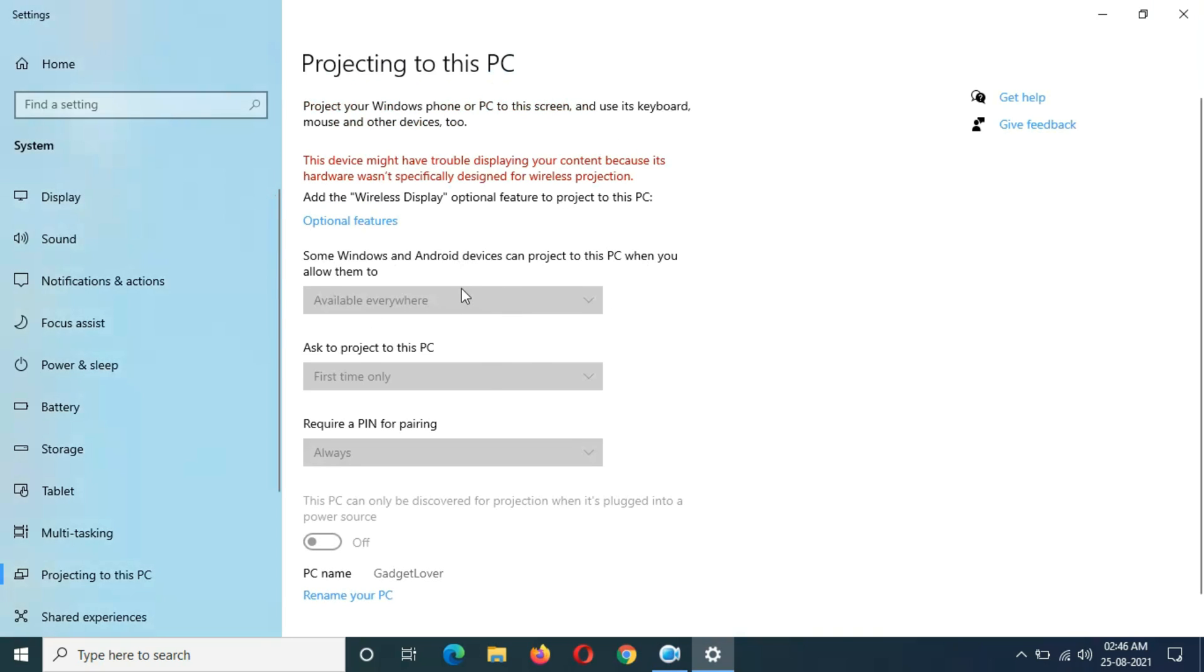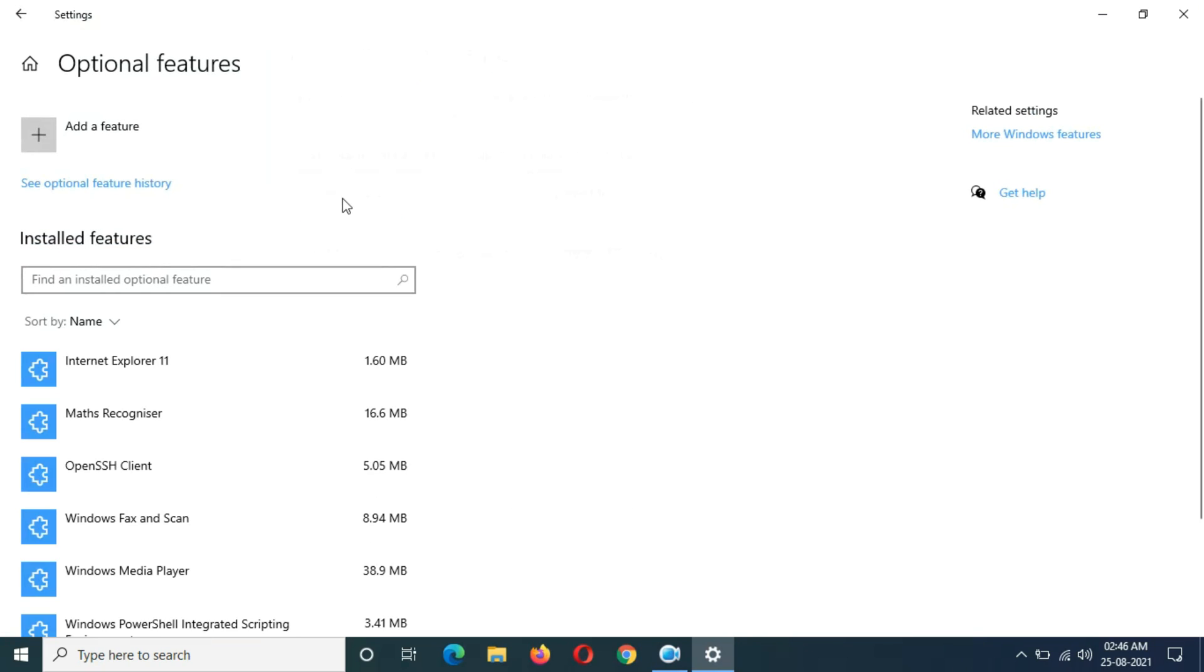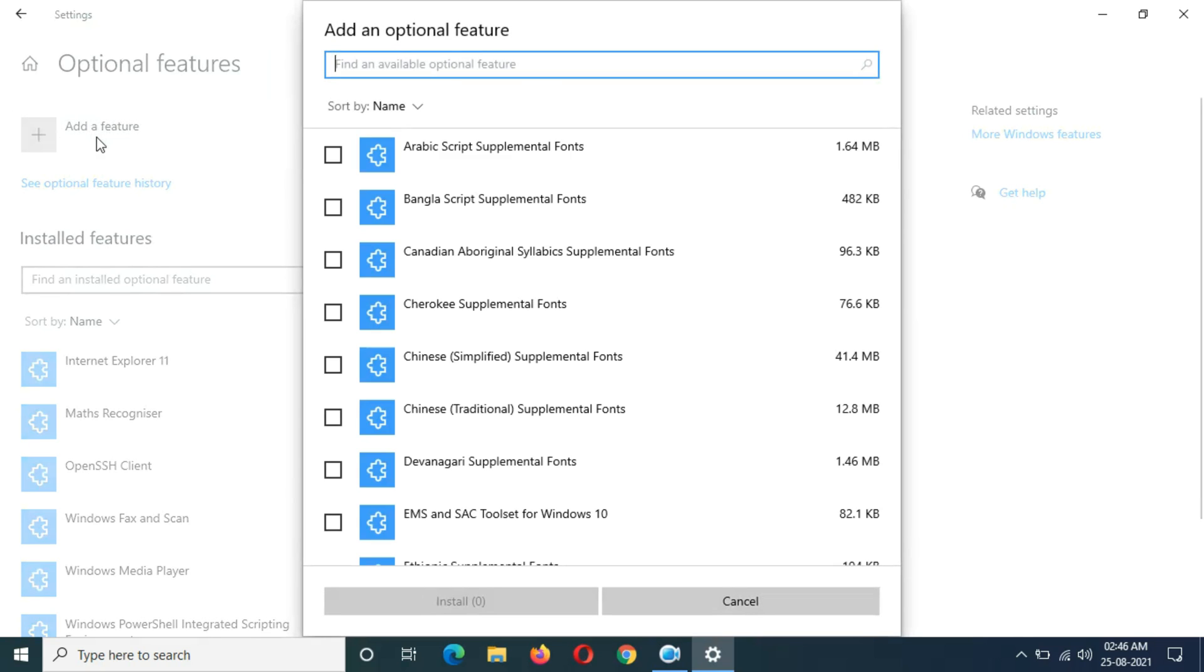You can see 'add the wireless display optional feature to project to this PC.' Simply click on optional features. Now in this, click on add a feature.